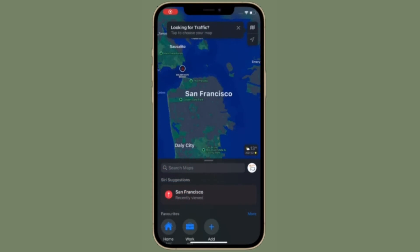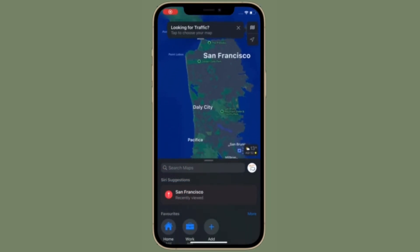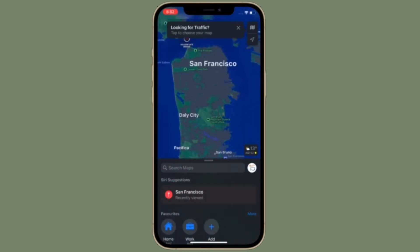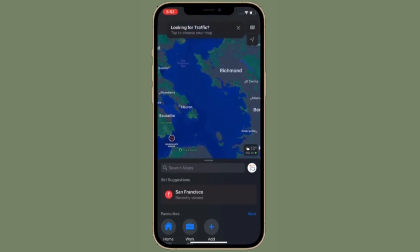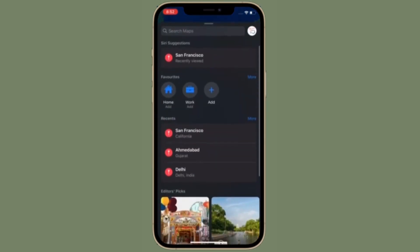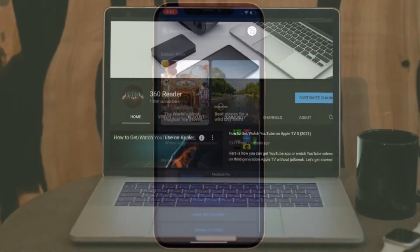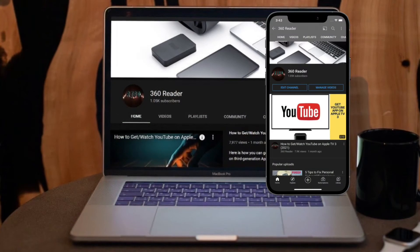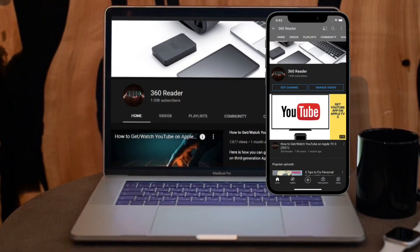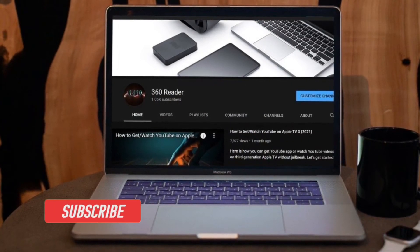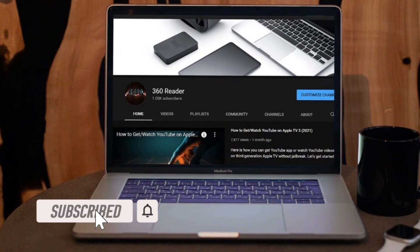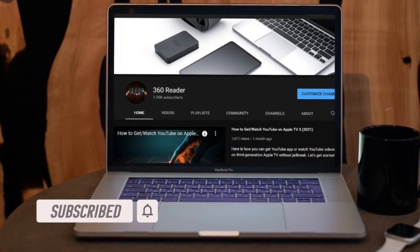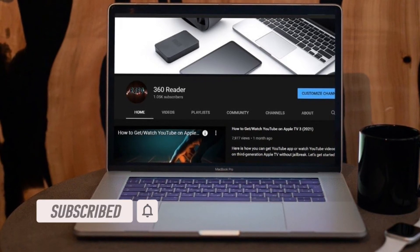That's all being said, let's learn how to make use of the new leaving and arrival times on iPhone and iPad running iOS 15 and iPadOS 15 or later. Before getting started, make sure you have subscribed to our YouTube channel and hit the bell icon so that you won't miss any update from 360 Reader.